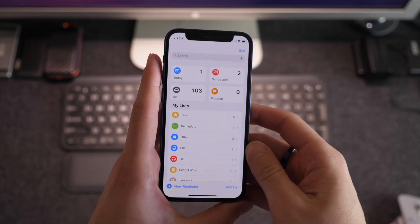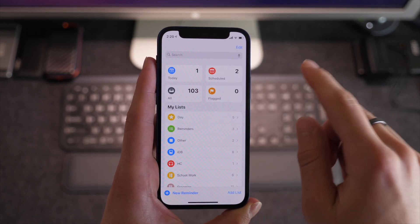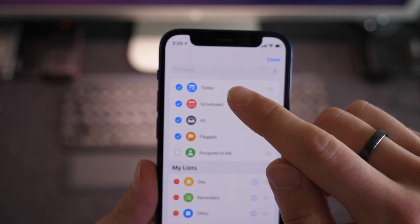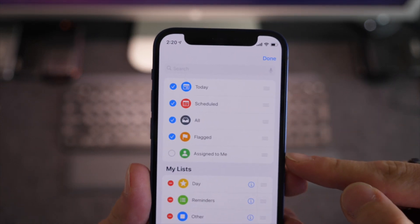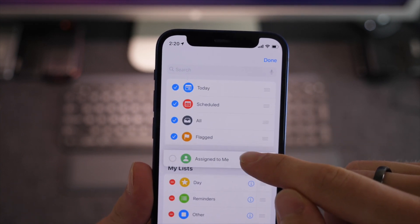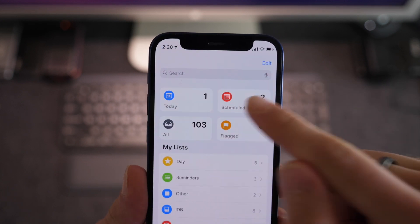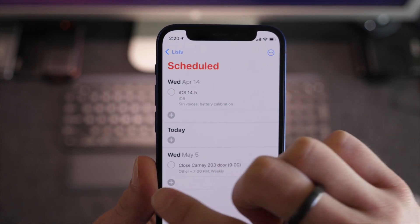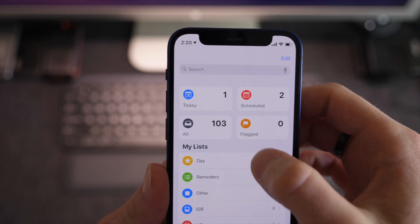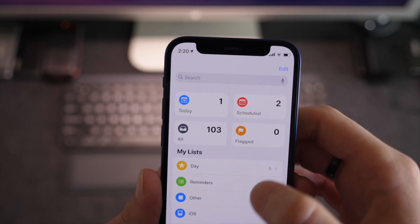Taking a look at the Reminders app itself, we'll do a quick rundown of the interface. You have four organizers at the top — you can click edit and modify these, and you can choose between today, scheduled, all, flagged, and assigned to me. You can also reorganize them and turn them on or off. Scheduled is anything showing up in your future, flagged is anything you've clicked the flag button on, all is just all of them, and today is things assigned for today.